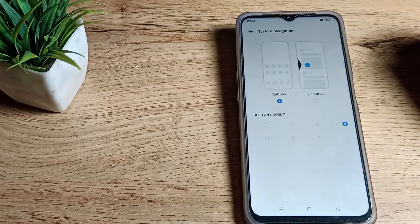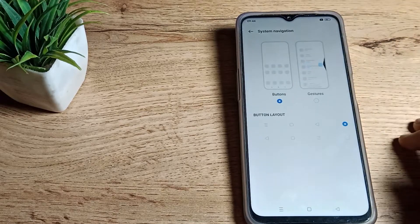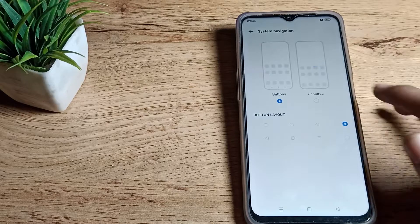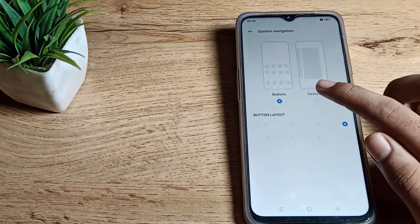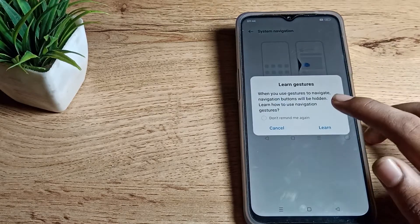As you can see, there's gesture navigation and button navigation settings. Click on gesture navigation.